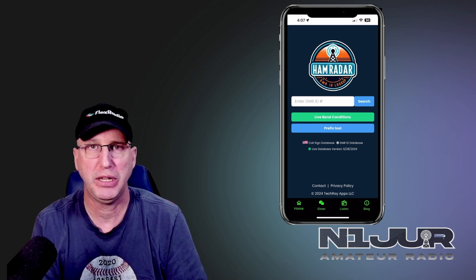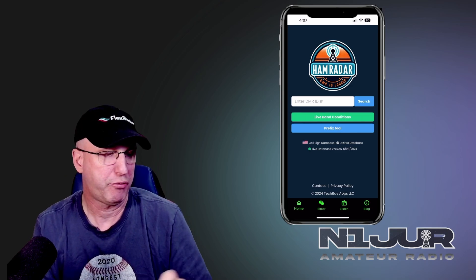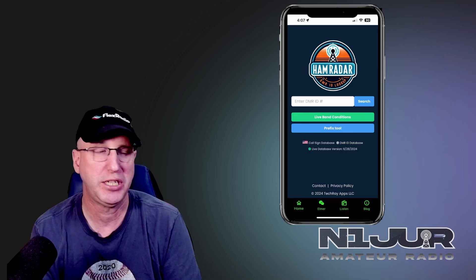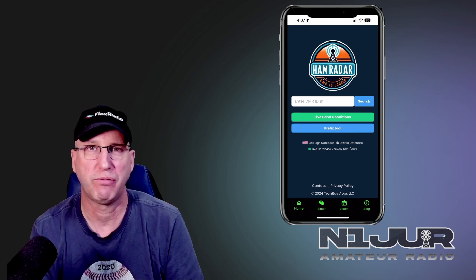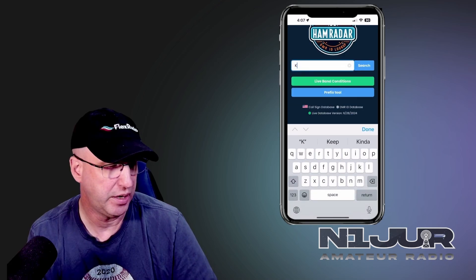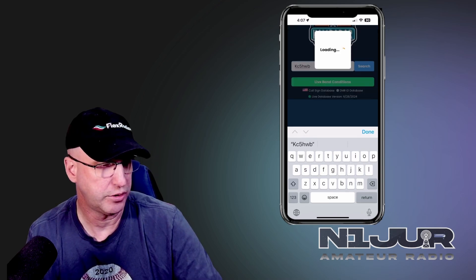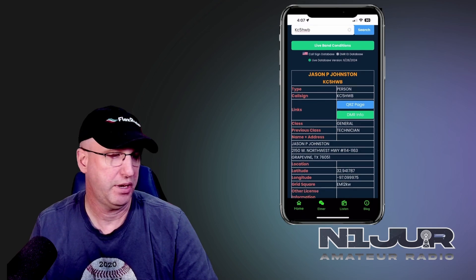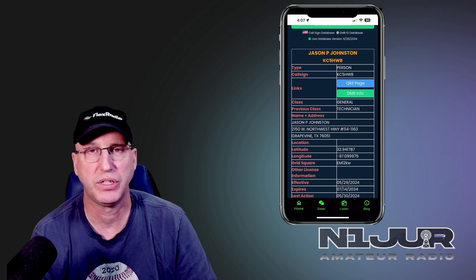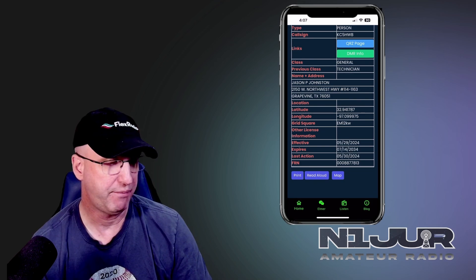Ham Radar is one of those Swiss Army knife type applications. It provides a pretty simple interface to look up by call sign or by DMR ID, as it pulls data from several sources, specifically the DMR ID database. I pulled up KC5HWB's call sign for a quick search, and it comes up with basically everything you would find if you went to the DMR ID website or queried QRZ by call sign. It's pretty straightforward, and the print and map features aren't too bad.